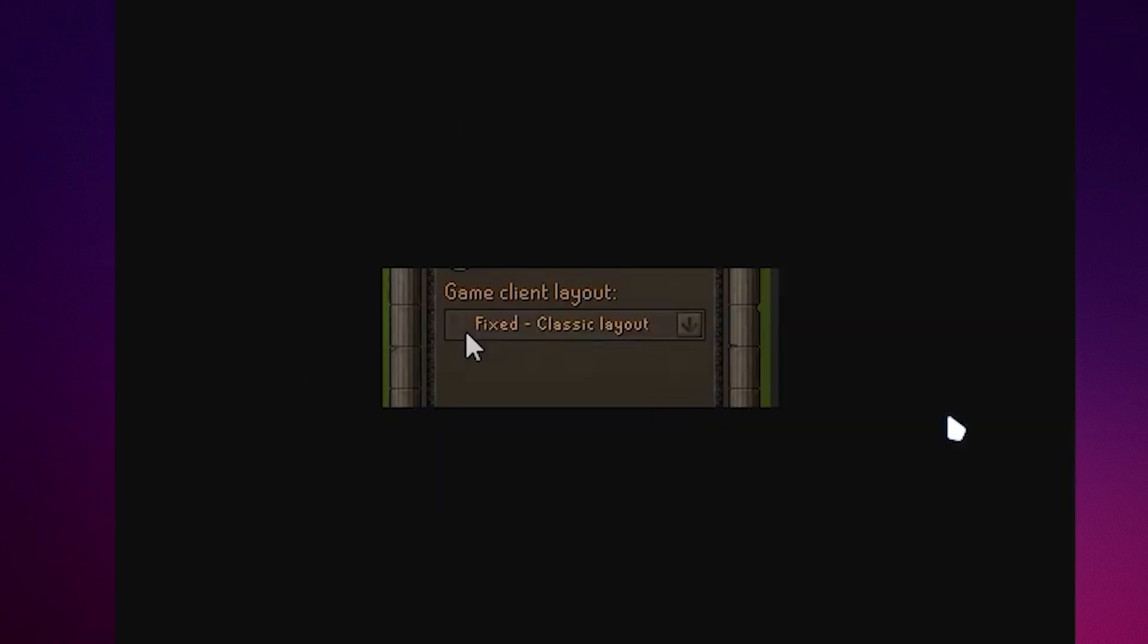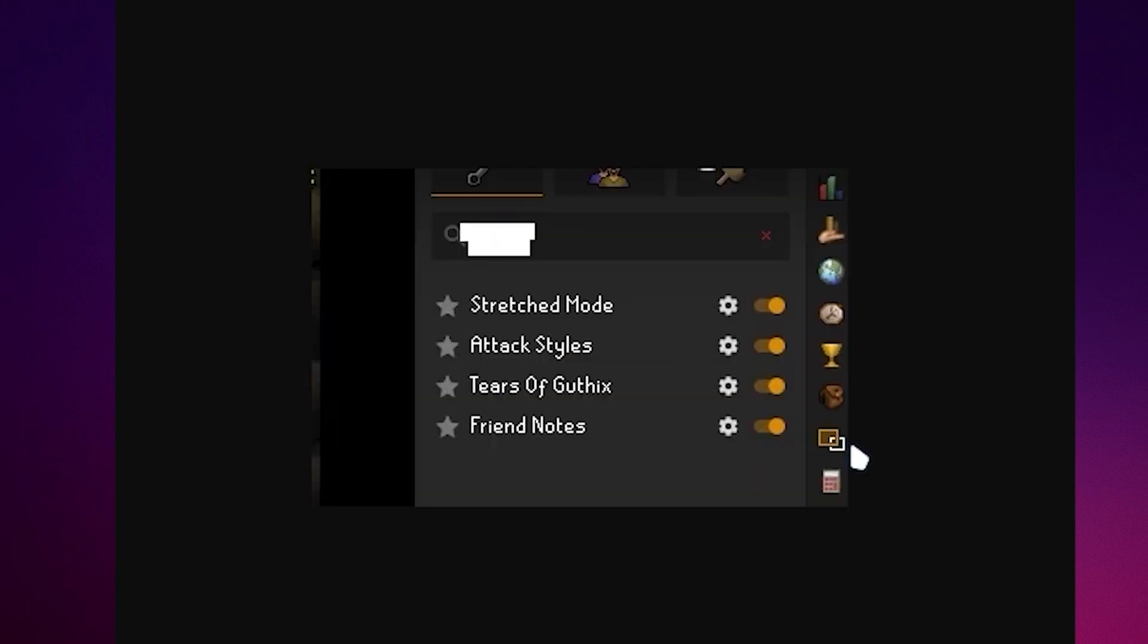Once you have like that, you should pick your own layout and it's better if you have picked this fixed classic layout so that this would appear right here. Once this has appeared on your screen.